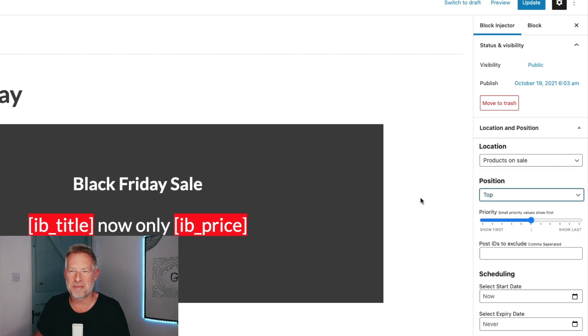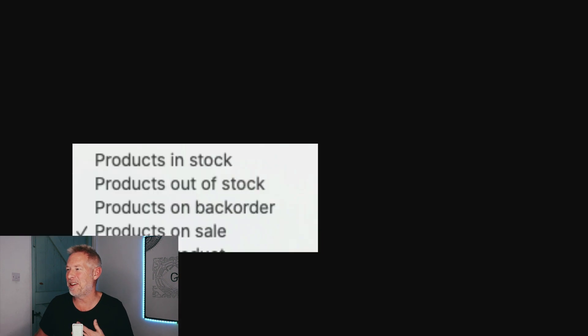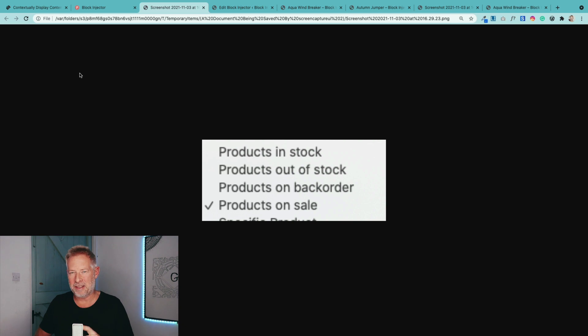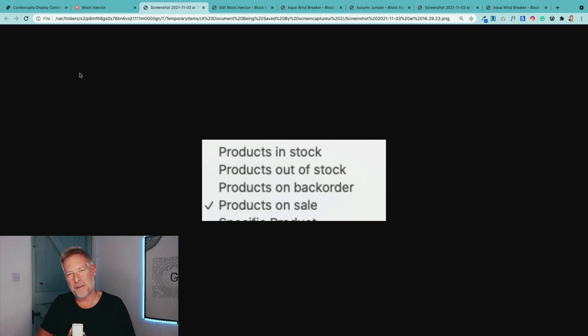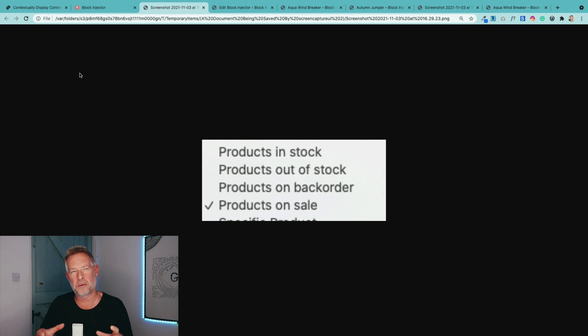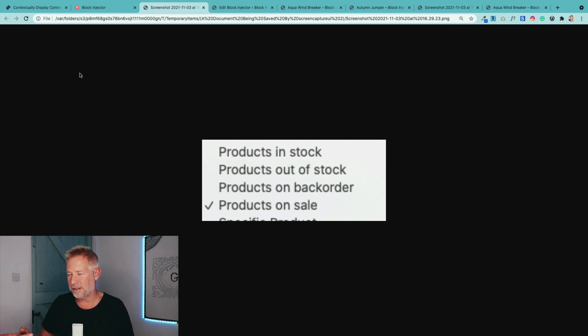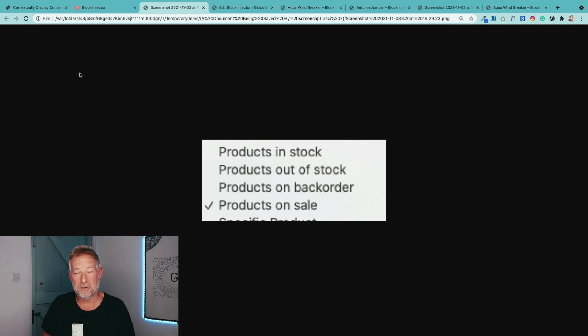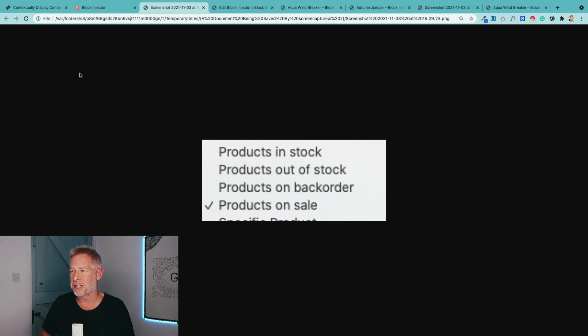But the next stage is going to be even cooler. There's kind of two elements to what I want to show you today. We've added some WooCommerce conditions, so you can target your blocks at specific WooCommerce conditions. These are the ones we're starting with that are on the screen. So you can say only show these layouts when products are in stock, or out of stock, or on backorder, or just on products on sale.